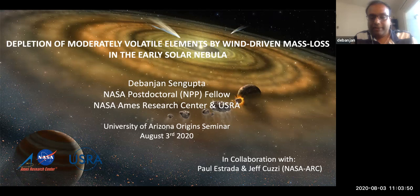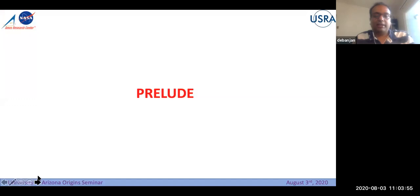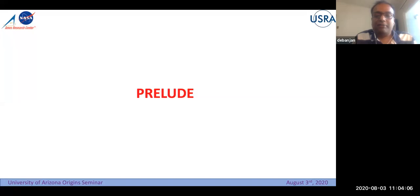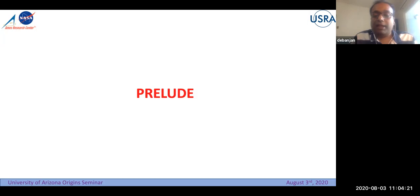We are working in the interdisciplinary field of meteoritics and planet formation. My background is planet formation, but for the last one year I've been working on meteoritic data and trying to find out what kind of information this vast pool of data can give us about planet formation, especially the history of the very early solar system.